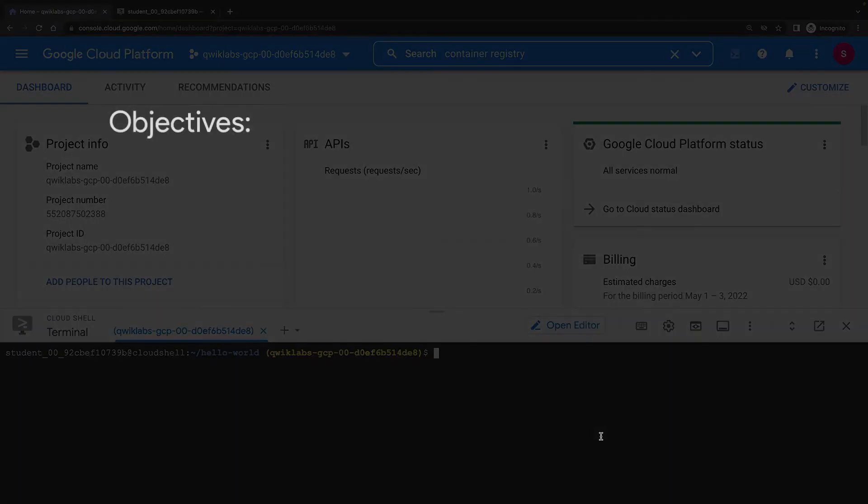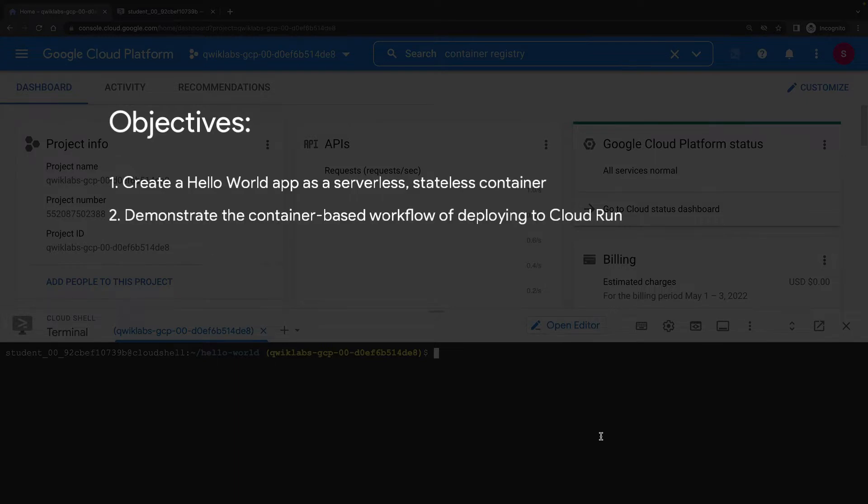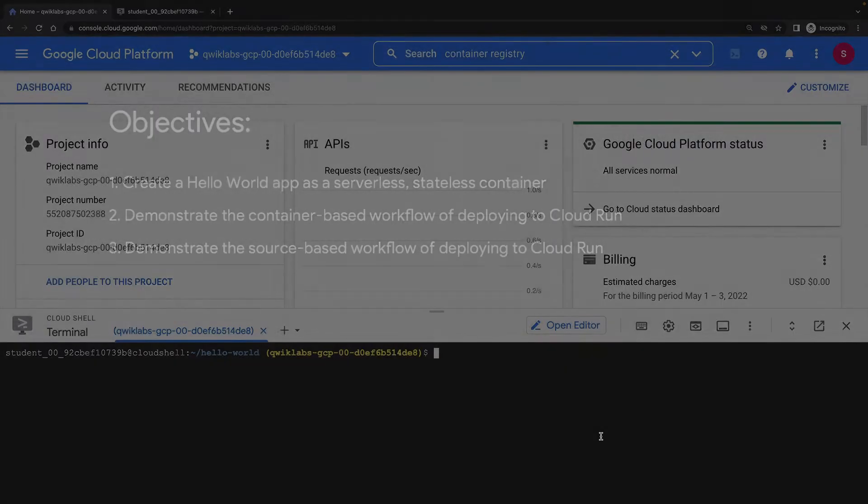So the objectives of this lab demonstration are to create a simple Hello World app that can be deployed as a serverless, stateless container. We'll first demonstrate the container-based workflow, where we build a container and deploy it to Cloud Run, and then demonstrate the source-based workflow, where we just concentrate on our code and Cloud Run builds the container for us.